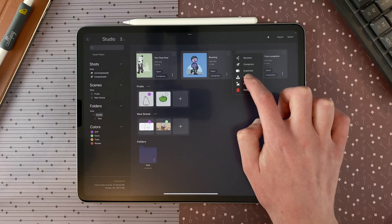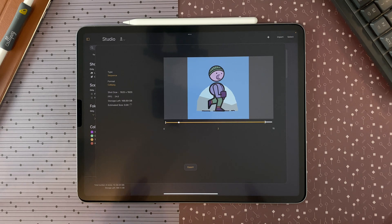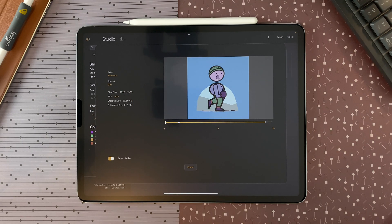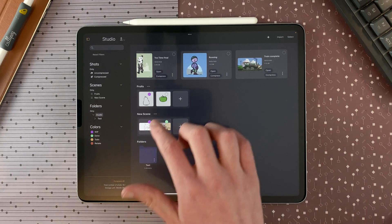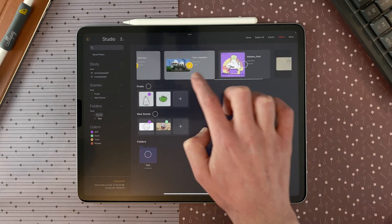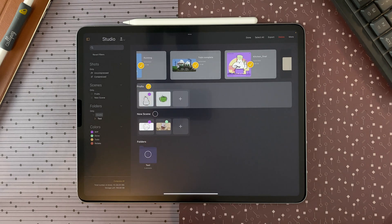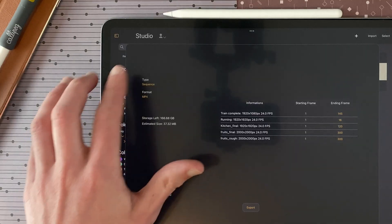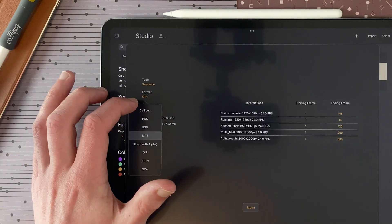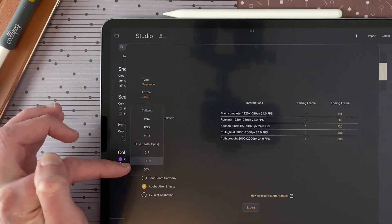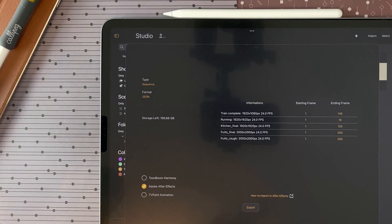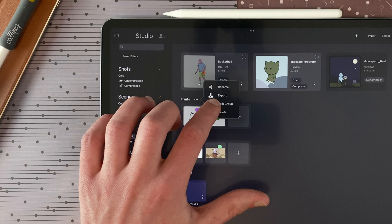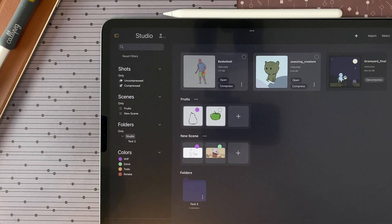The exporting option is very useful because now you have access to the full export panel from the studio. So I can choose to export as a sequence or MP4 without even opening my shot. I can select different shots and even a scene, tap on export, and export several shots at once within a video format. I could also select KaliPeg or even JSON and export all my shots to Adobe After Effects. For a scene or folder, you can split the group and the shots will go back into the shots section.